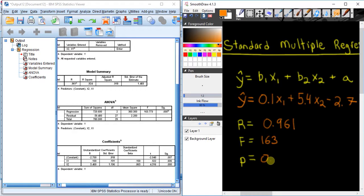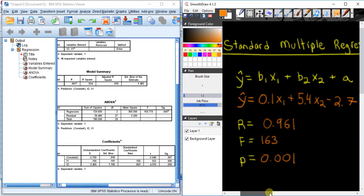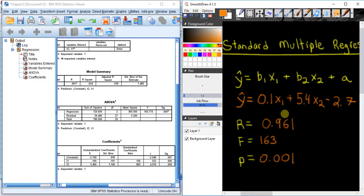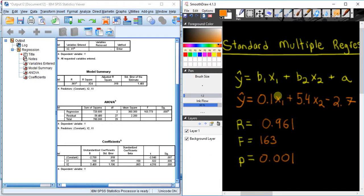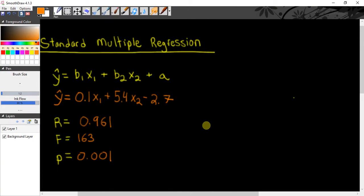So in this case, I'm just going to write in 0.001. It's very significant. So that's how you conduct a standard linear multiple regression and how you determine what is the actual equation, what is the correlation coefficient, the F ratio, and finally the significance of all that. If you have any questions, please feel free to message me. If not, stay tuned for my next video in this video series. Cheers!